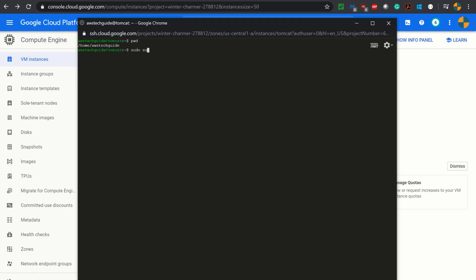We have changed to root user. Now we have to edit the sshd config file, and we will find that under the /etc directory. So first let's browse to the SSH directory.